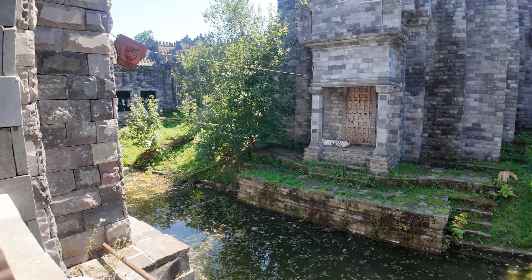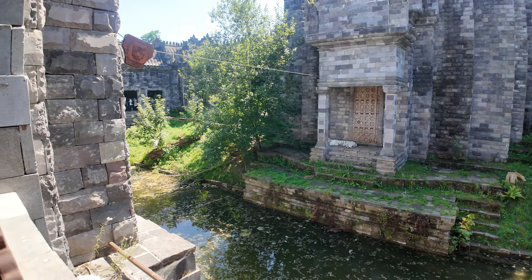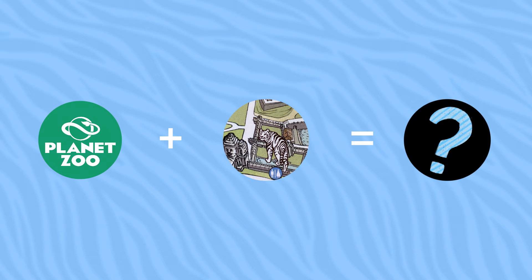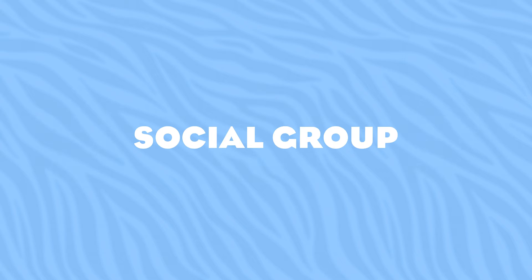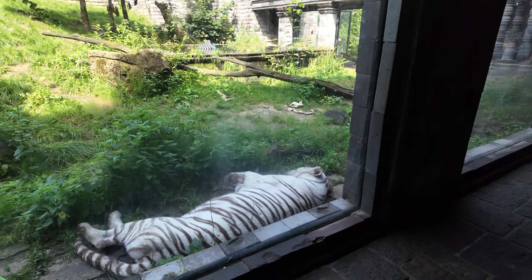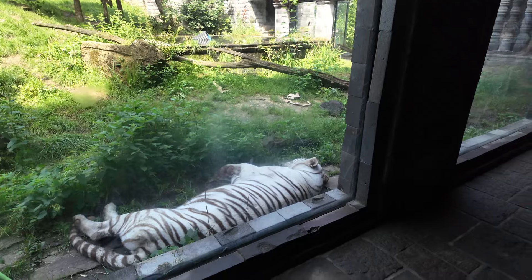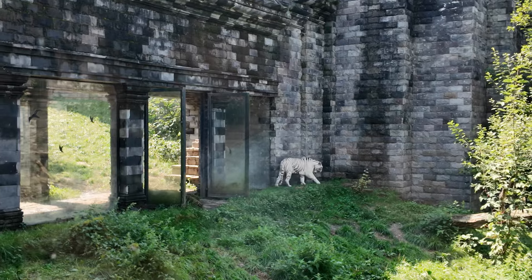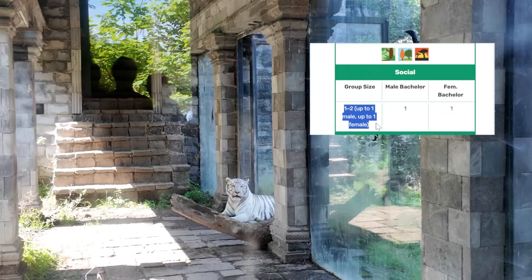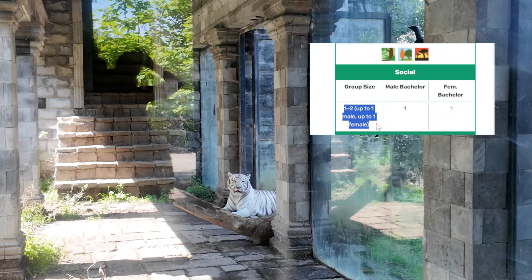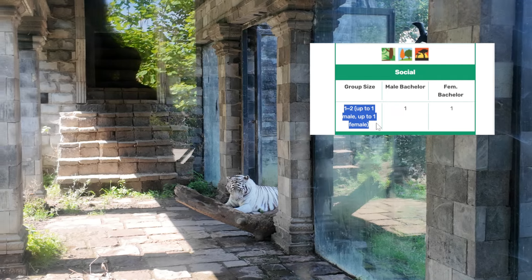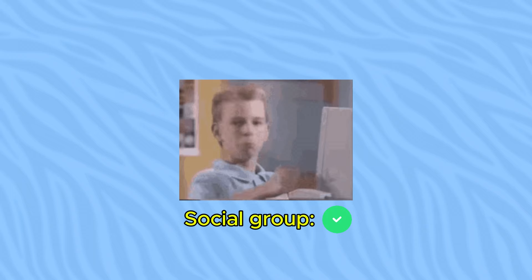So let's see what Planet Zoo thinks. Is Paridaiza's tiger habitat really that bad? Social group: tigers are solitary animals, and both the Association of Zoos and the Zoopedia advise to keep no more than two adults in one exhibit. Check.